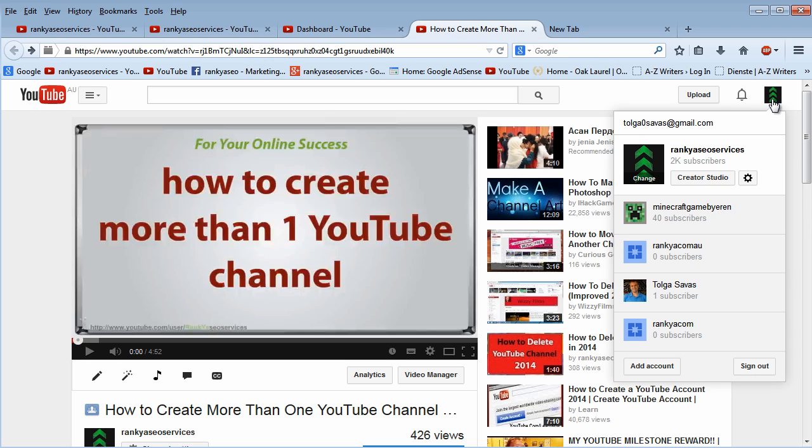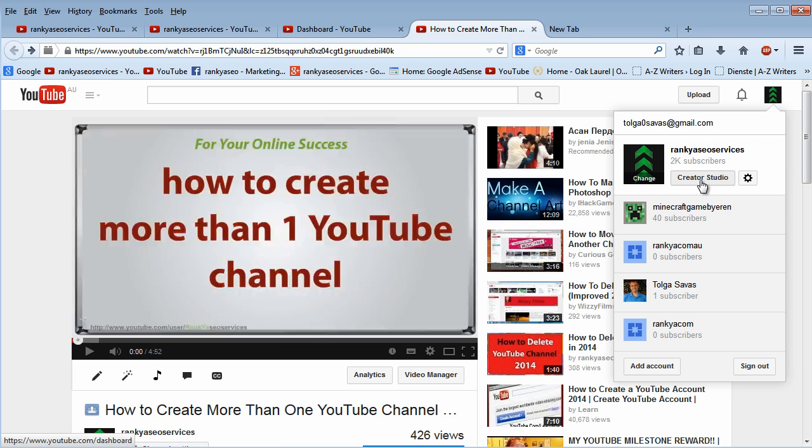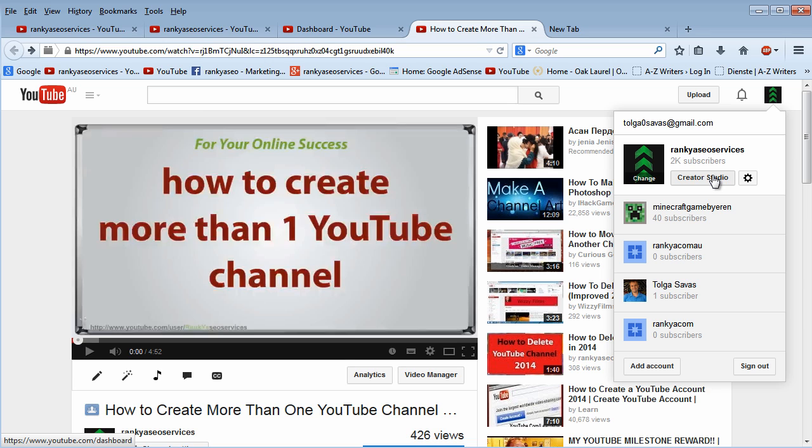The new interface creates problems for many people who are watching this video because the links and menu options, it's still there, but it's now all in different locations. So therefore, I'm creating this video session so that you can actually create a brand new YouTube channel using the same account that you have with Google.